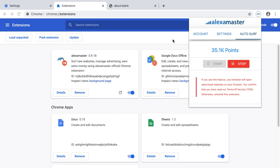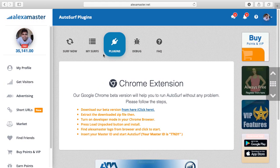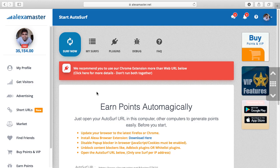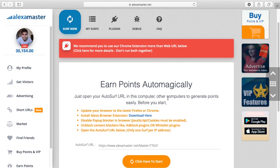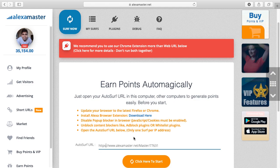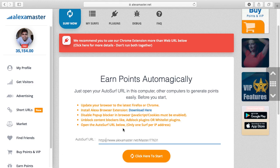Previously you just added the master ID with something like alexamaster.net/master/your number. When you opened that address, you could see here in the surf section. This is the previous method we used. You can open this URL in any browser - Firefox, Chrome, Safari - then unblock the pop-up blocker and keep cookies enabled.